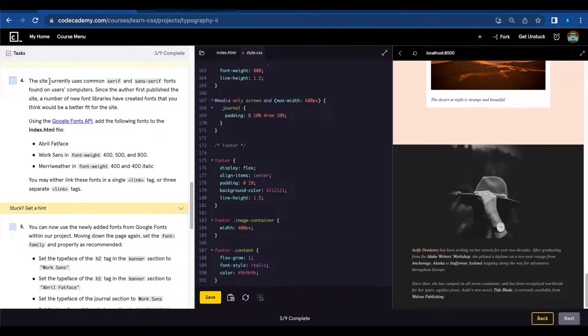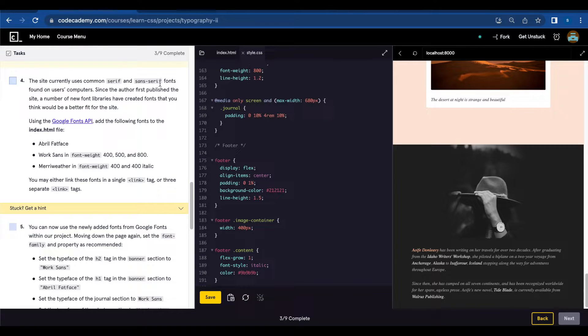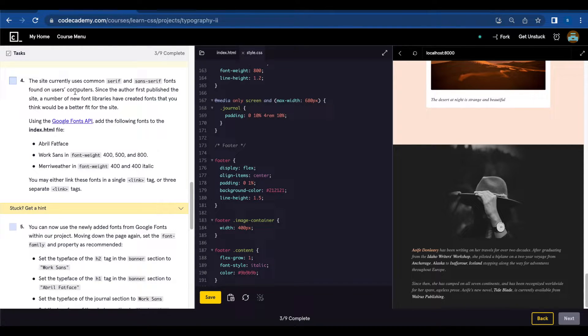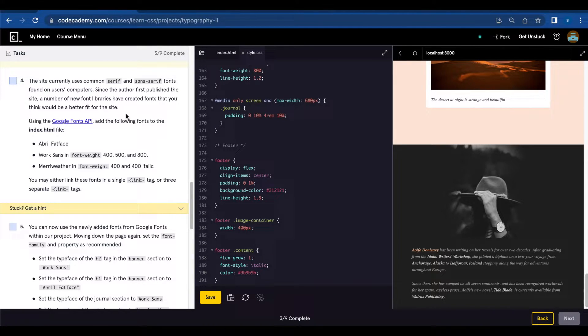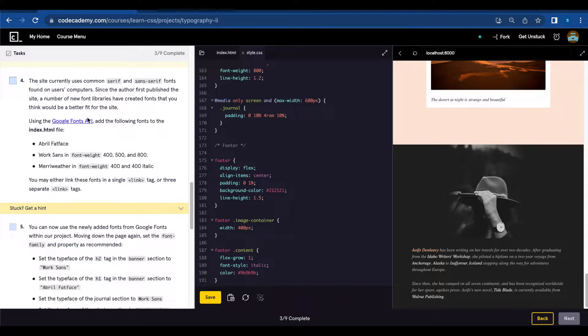Number four, the site currently uses common serif and sans serif fonts found on users computers. Since the author first published the site a number of new font libraries have created fonts that you think would be a better fit for this site.